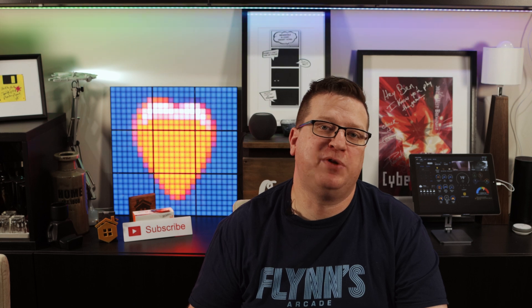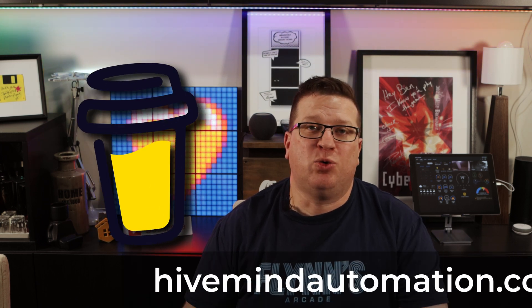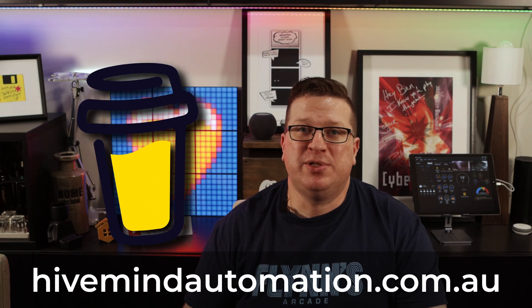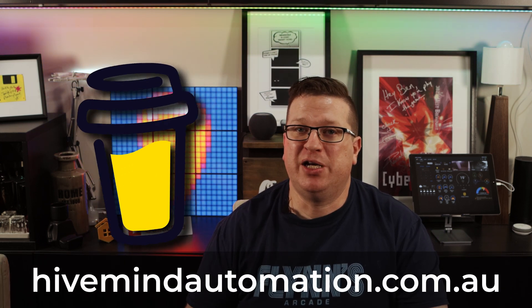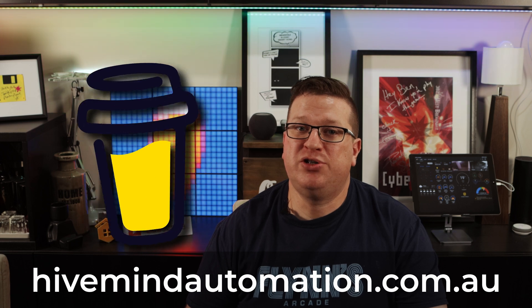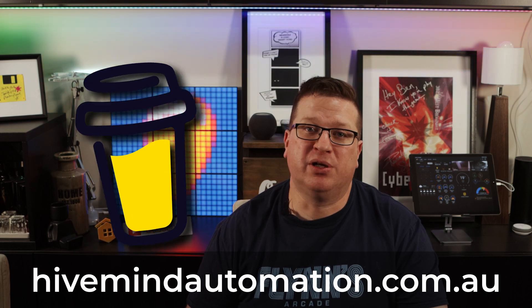So while I roll the intro why don't you take a moment to subscribe and hit the bell icon to get notified when I release new videos each week. While you're at it if you like what I do here and you want to help support the channel, there's affiliate links in the video description to a bunch of home automation gadgets I've reviewed in the past and other ways to support the channel like my buy me a coffee link. Those affiliate links and buy me a coffee link are also on my website hivemindautomation.com.au.